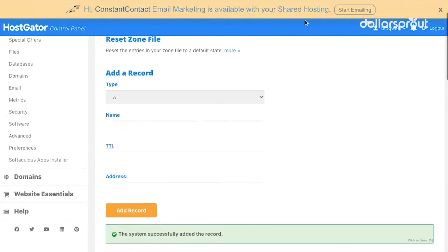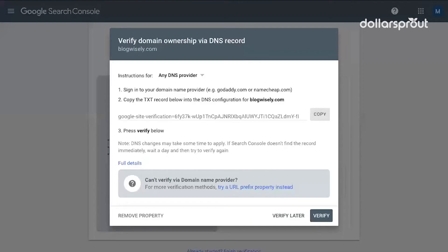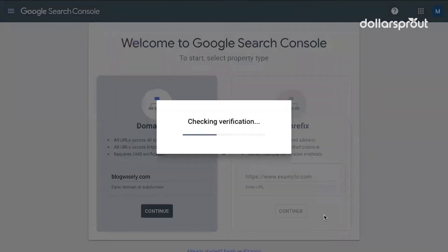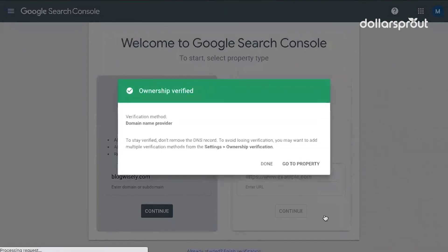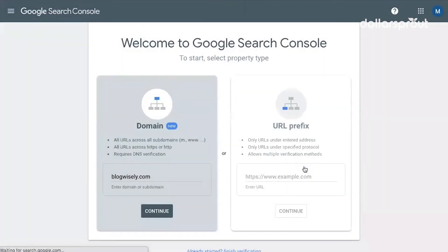Then we're going to go back over to our Google Search Console page and we're going to say verify. Ownership verified. Now that we've verified our site, we can go to property.